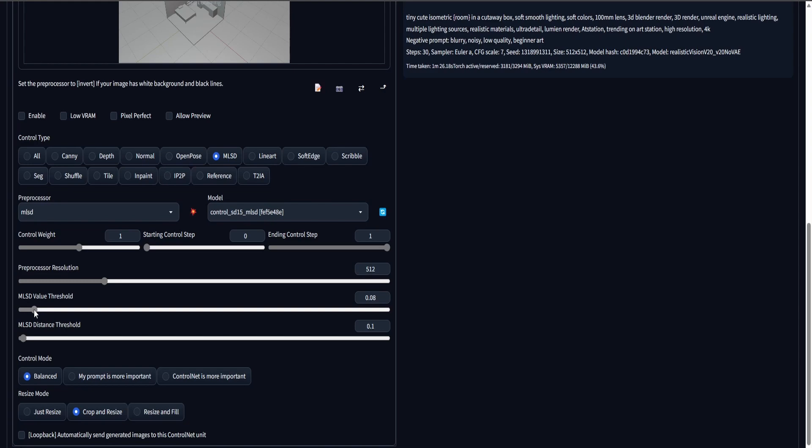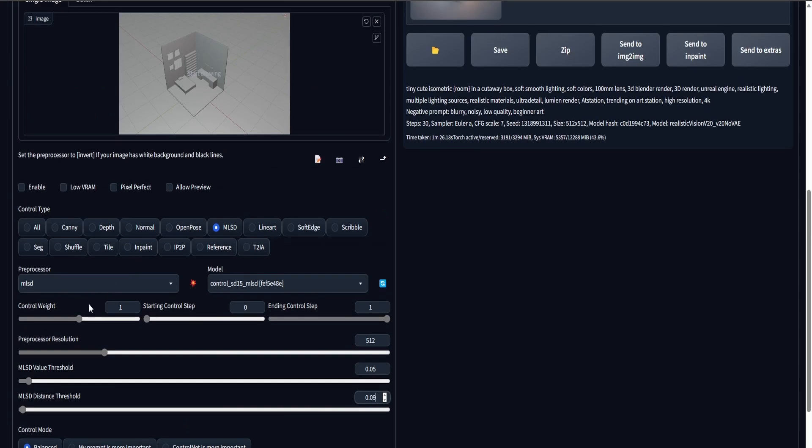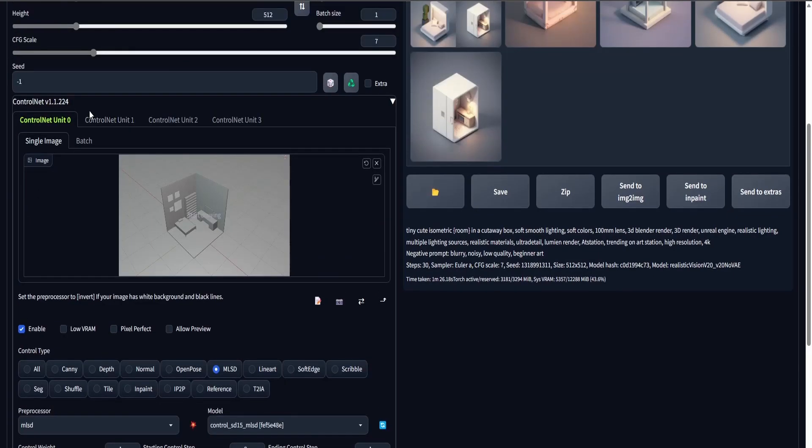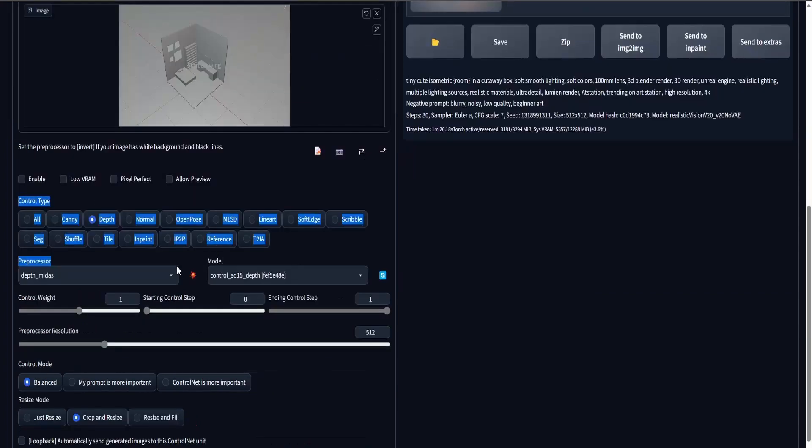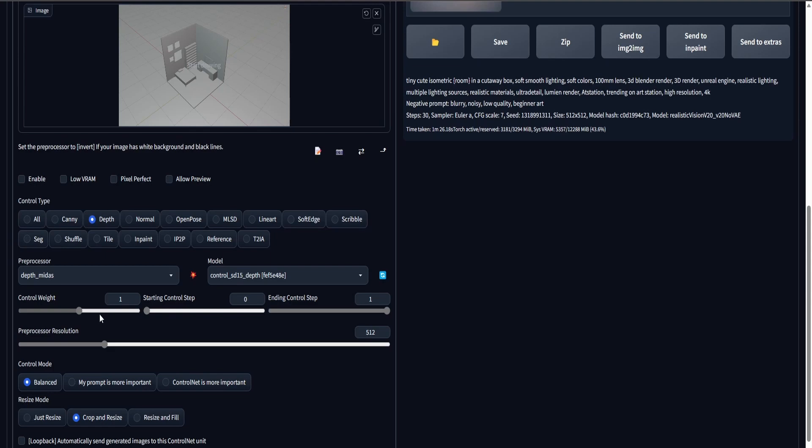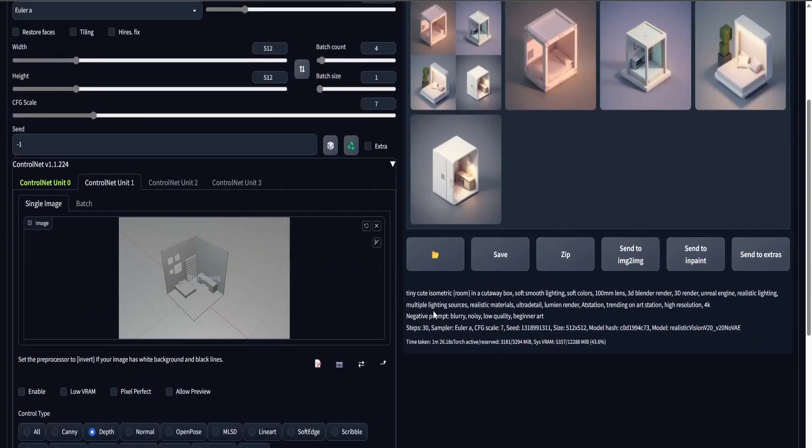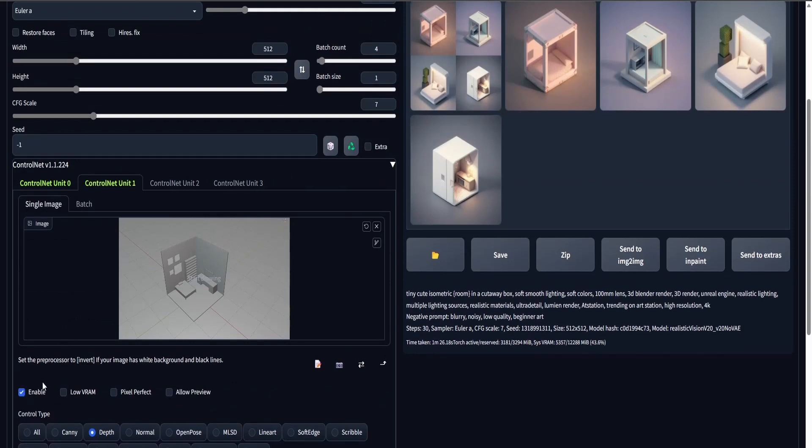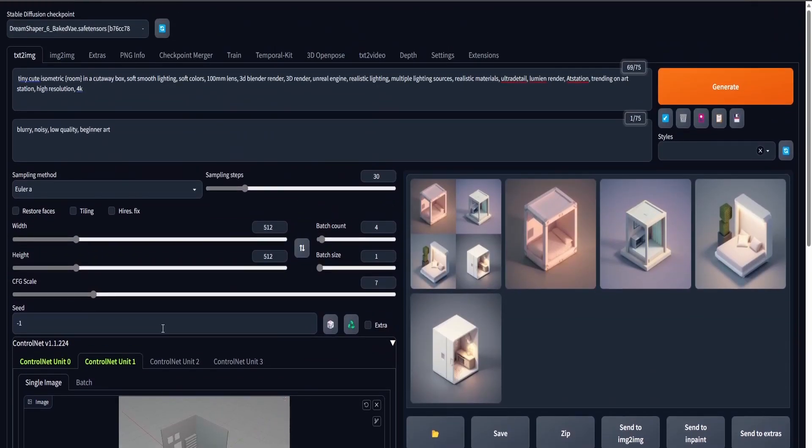I'm going to use the Depth model, the Canny model, and the MLSD model. And the purpose of these are to get the shape of the render that I just made. Here I'm activating the ControlNet models. And I'm going to lower the Threshold for the MLSD, and for the Depth, I'm going to increase the Control Weight so that the depth of my scene can be translated into a new render here.